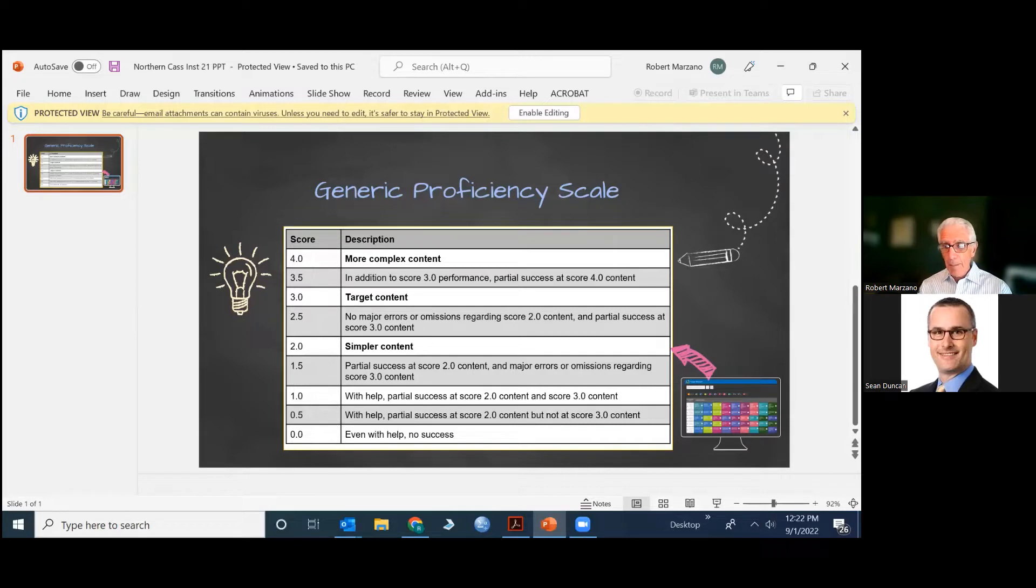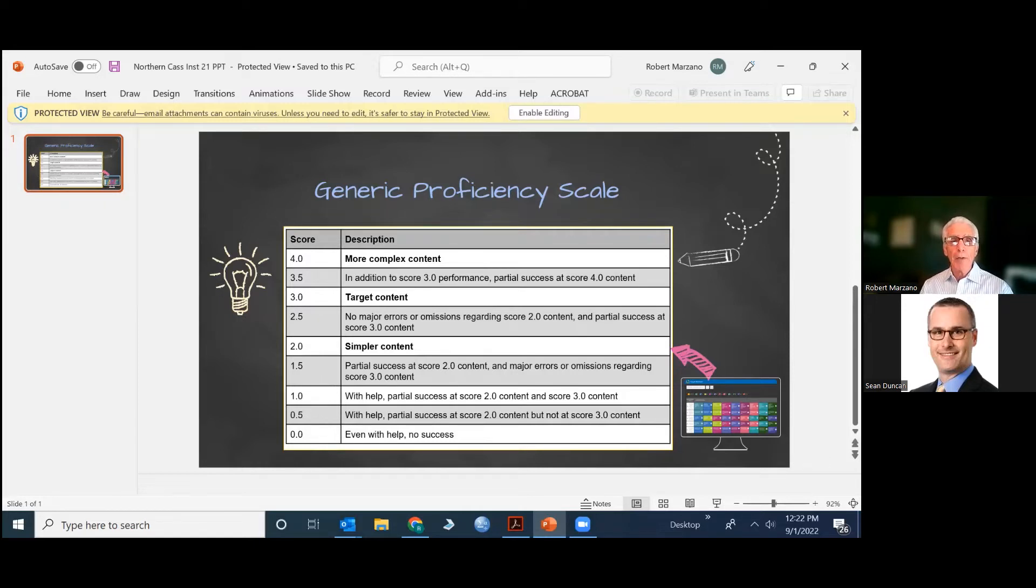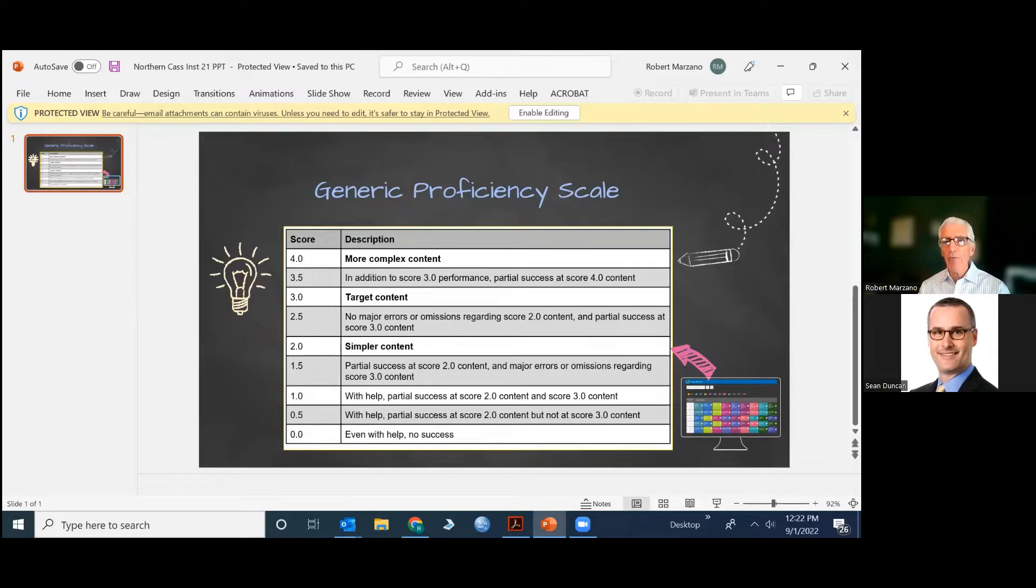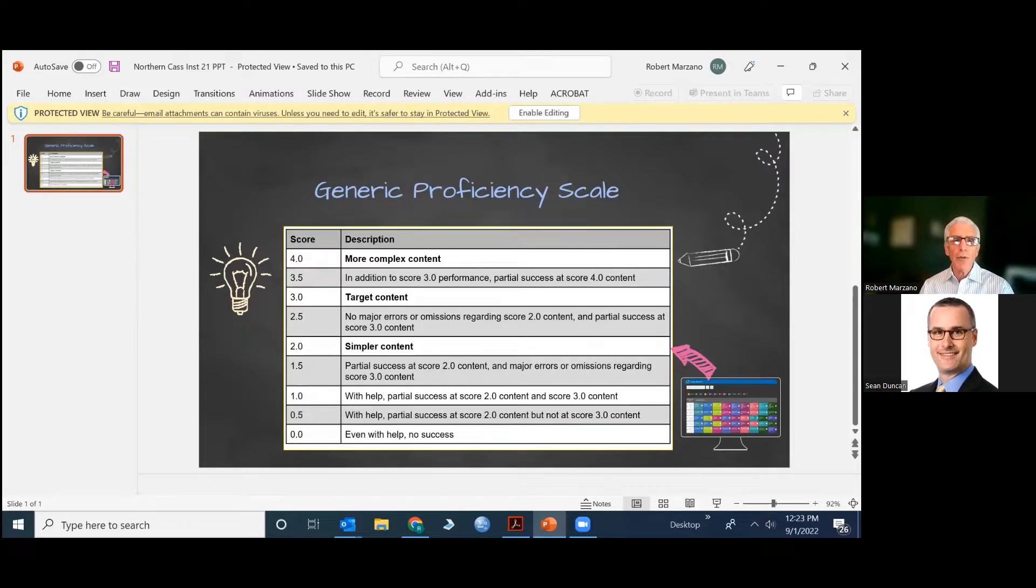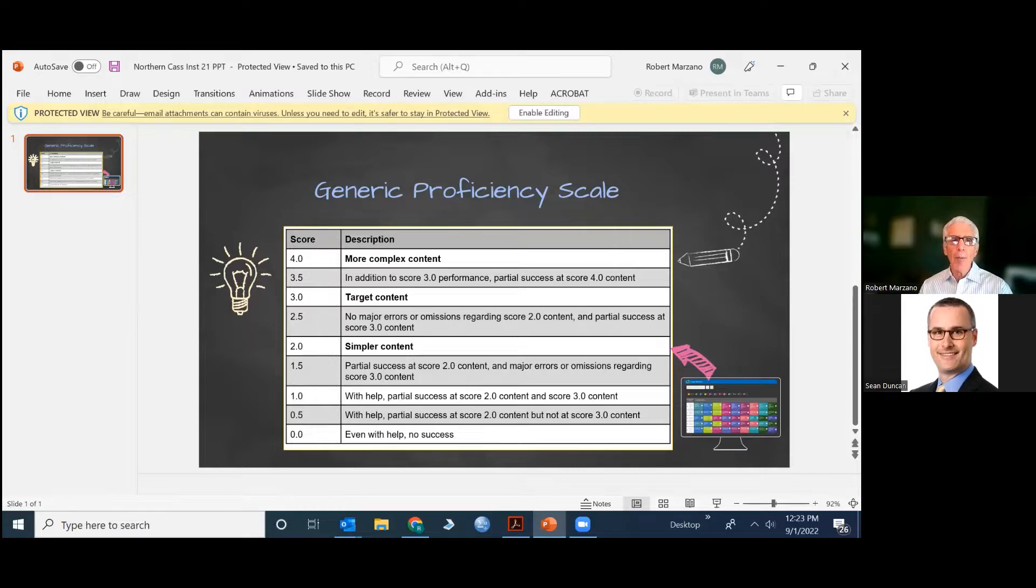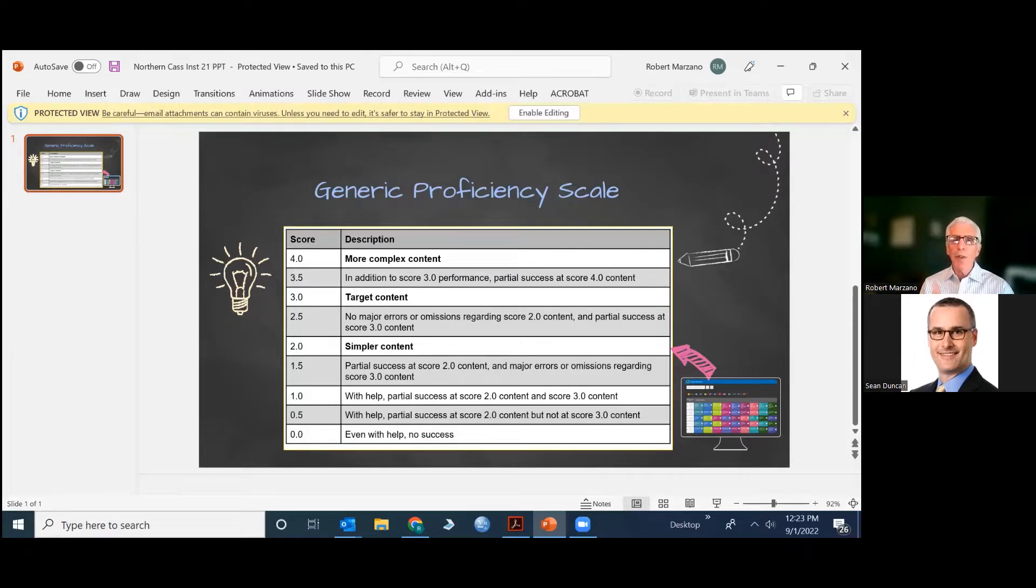The proficiency scales have been used for many years. The one that we recommend and use within the Center for Competency-Based Education has scores that range from zero through four with half-point scores. What you see here is a generic form of our proficiency scale. Important parts here are that at the 3.0 level, that's where the target content is. So if you're teaching mathematics at the elementary level and you have a topic dealing with fractions and a proficiency scale is designed for that, at the 3.0 level you will state exactly what you expect students to know and be able to do to obtain the score with 3.0.